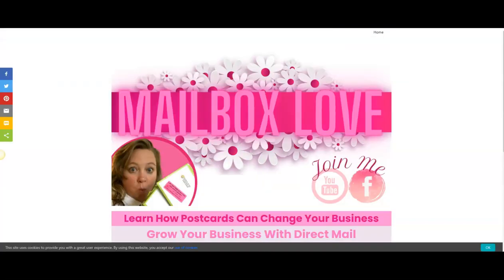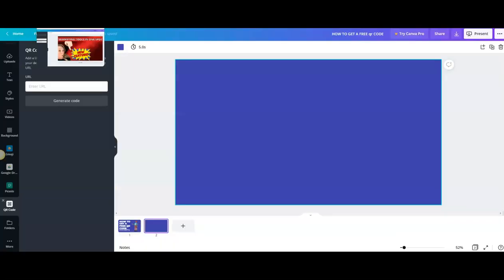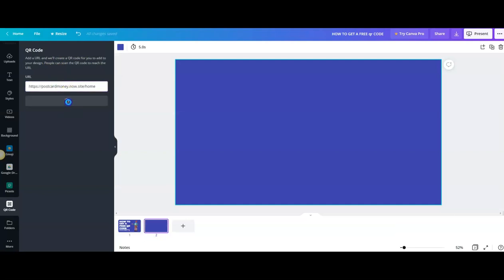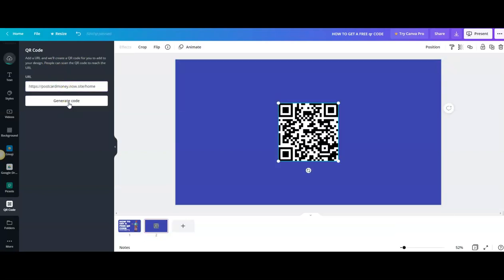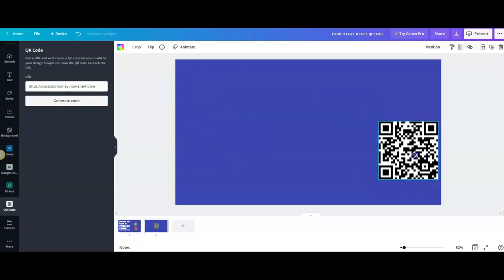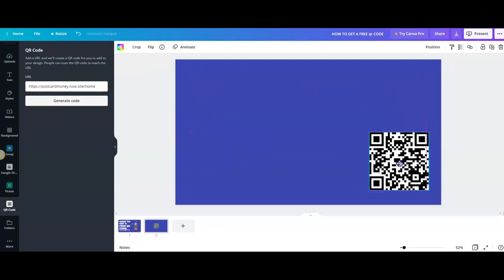Right here I'm gonna go ahead and grab the URL to this page at the top here. And so once you grab your URL, just copy that, come back to where you want to create that, and paste. Super simple and easy. Go ahead and generate the code. You can move that around, you can change it.